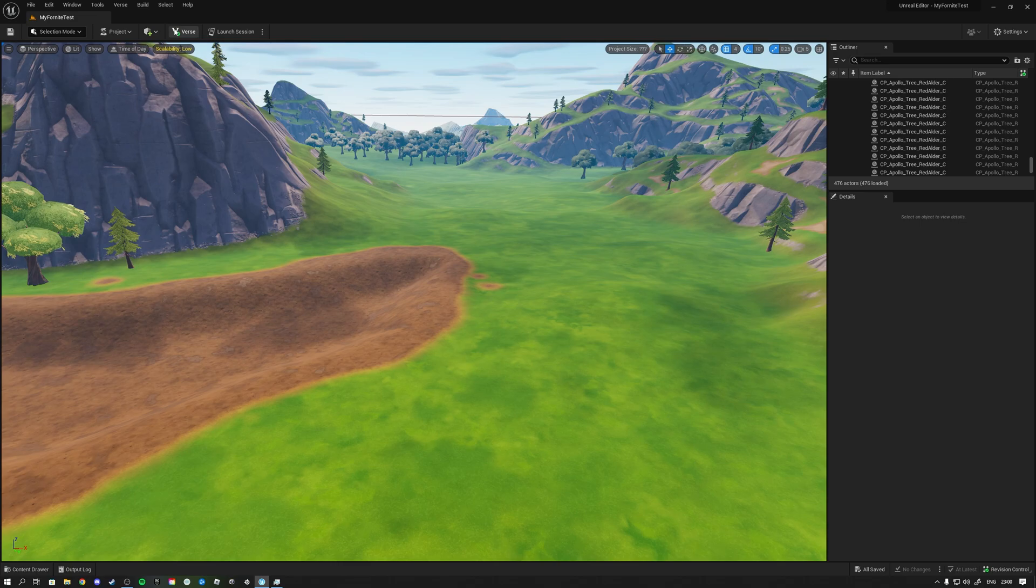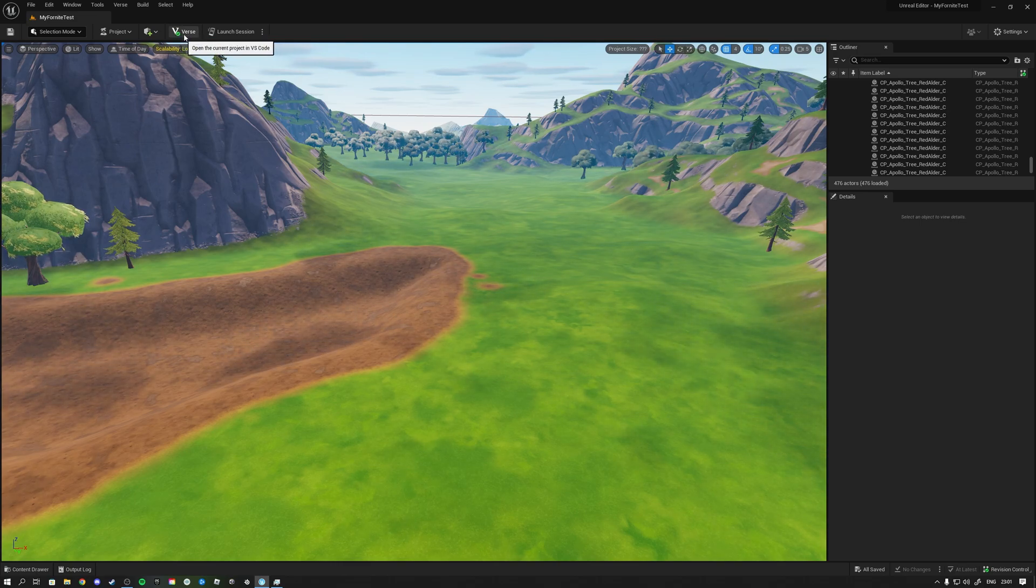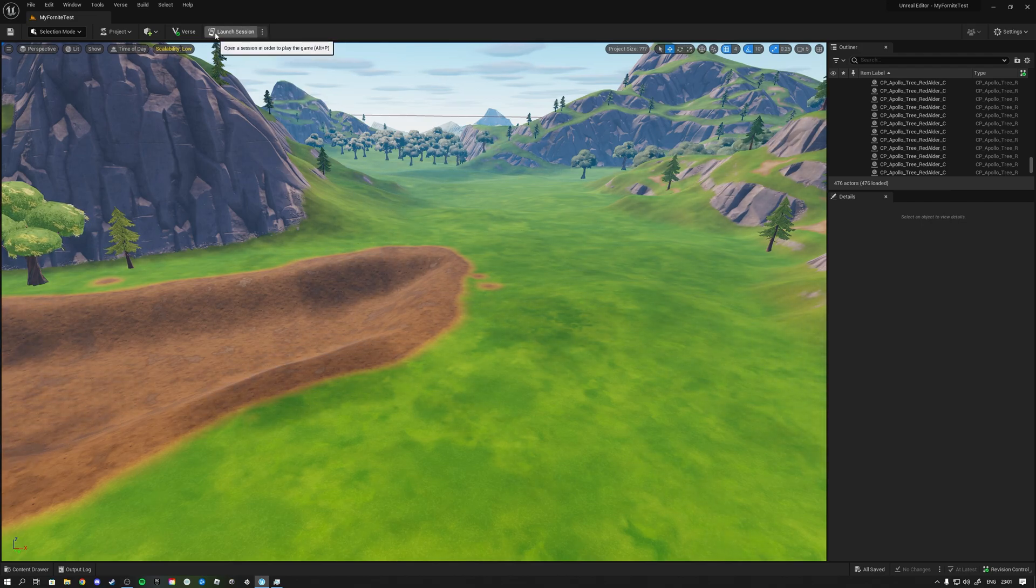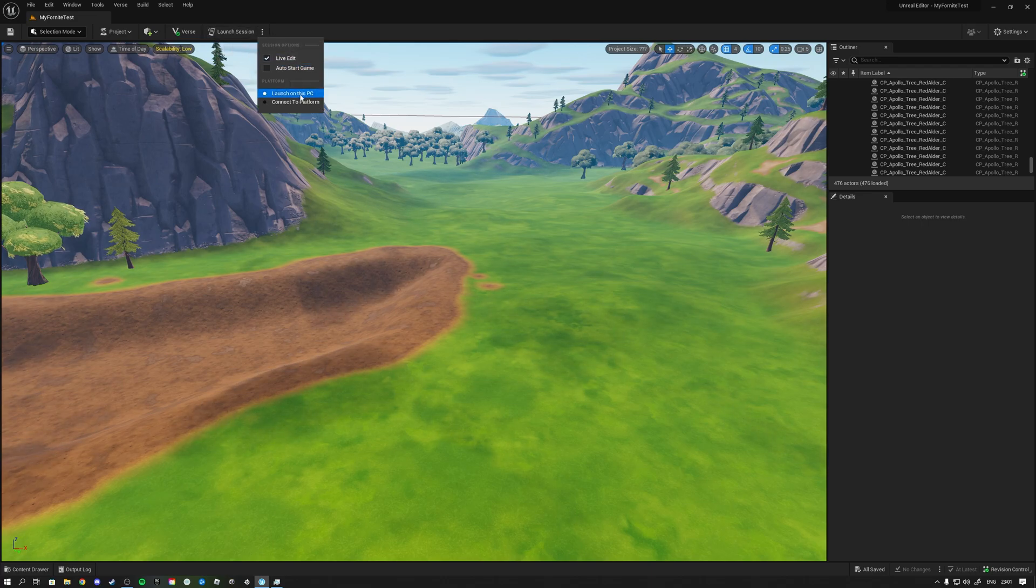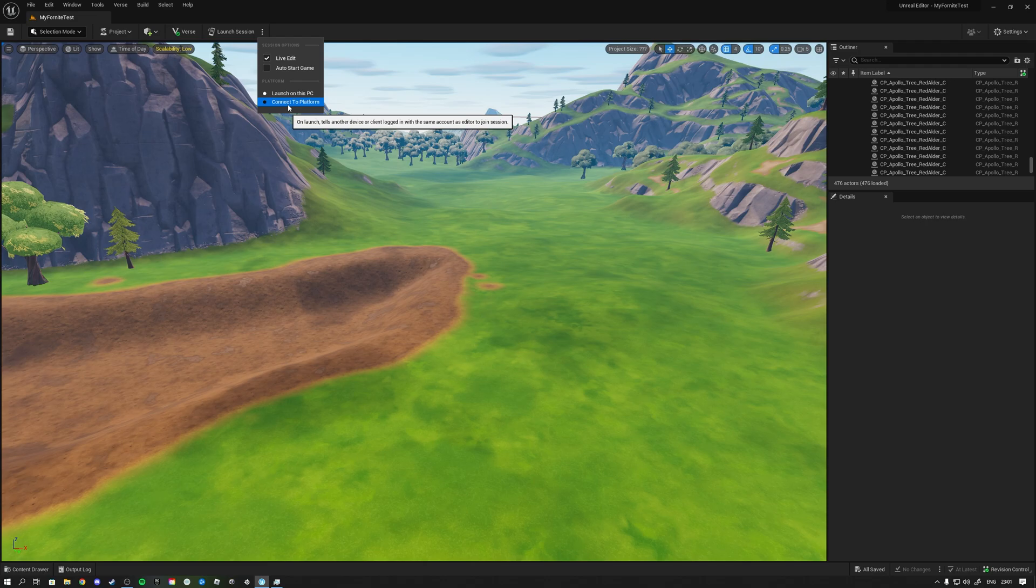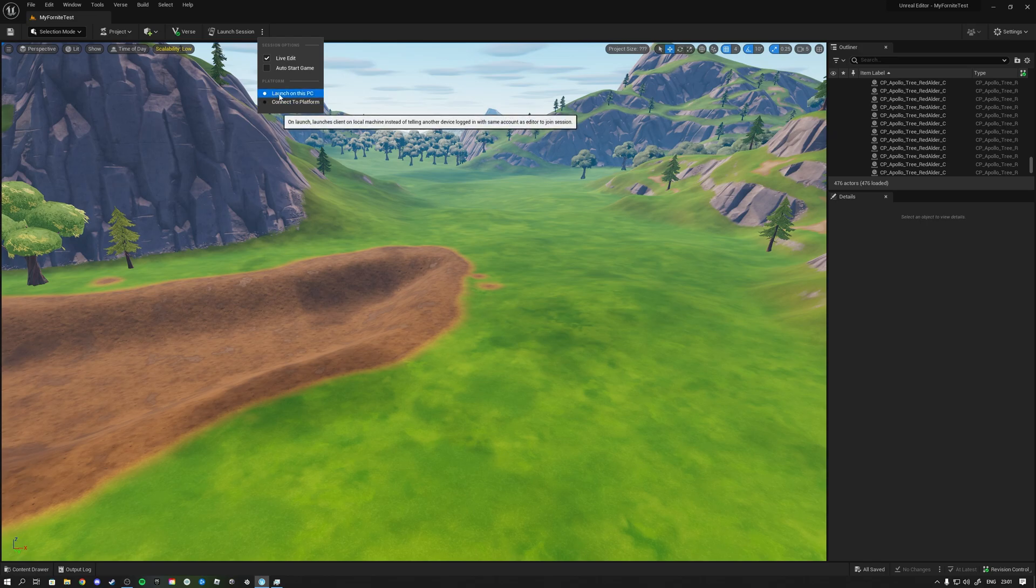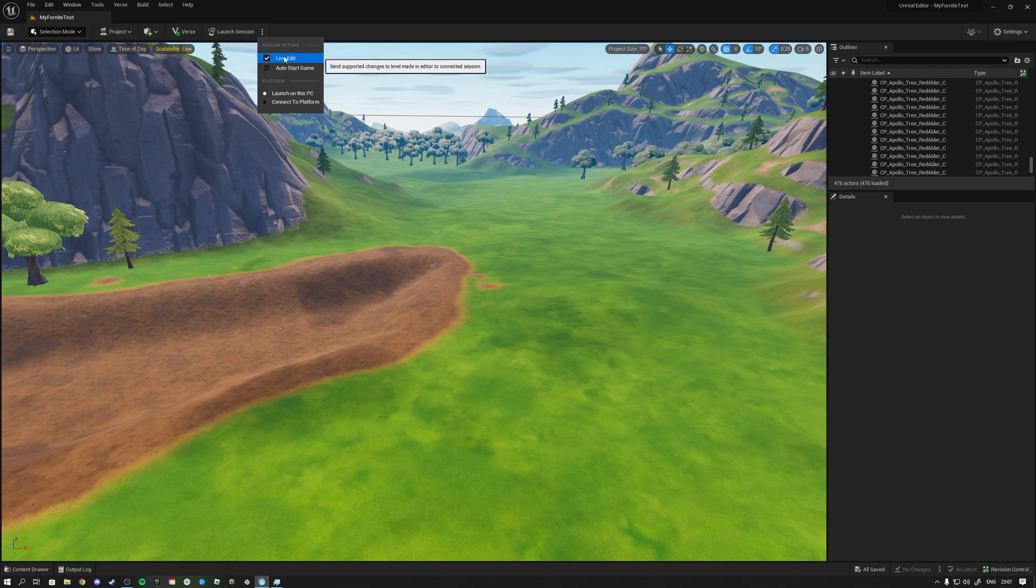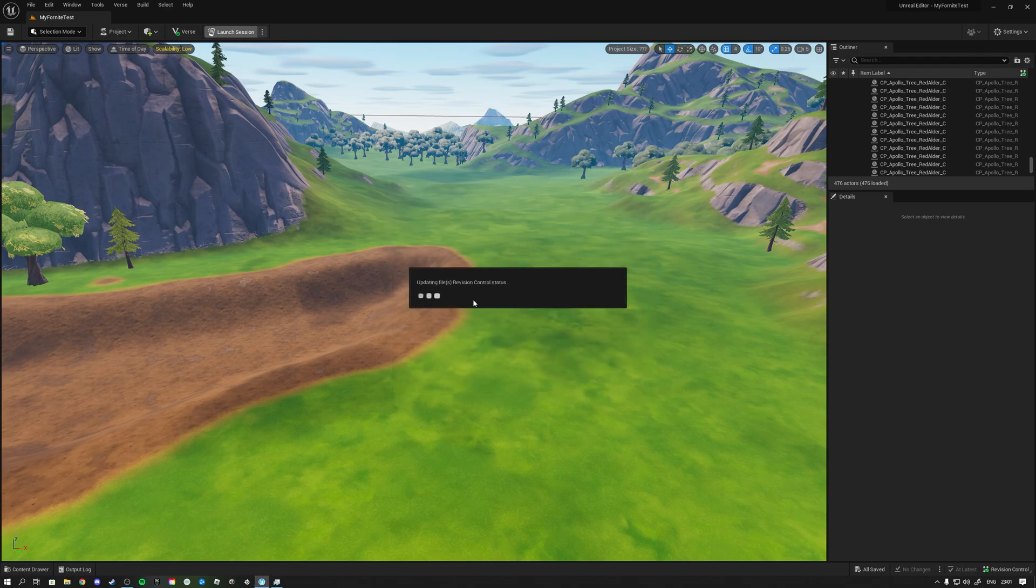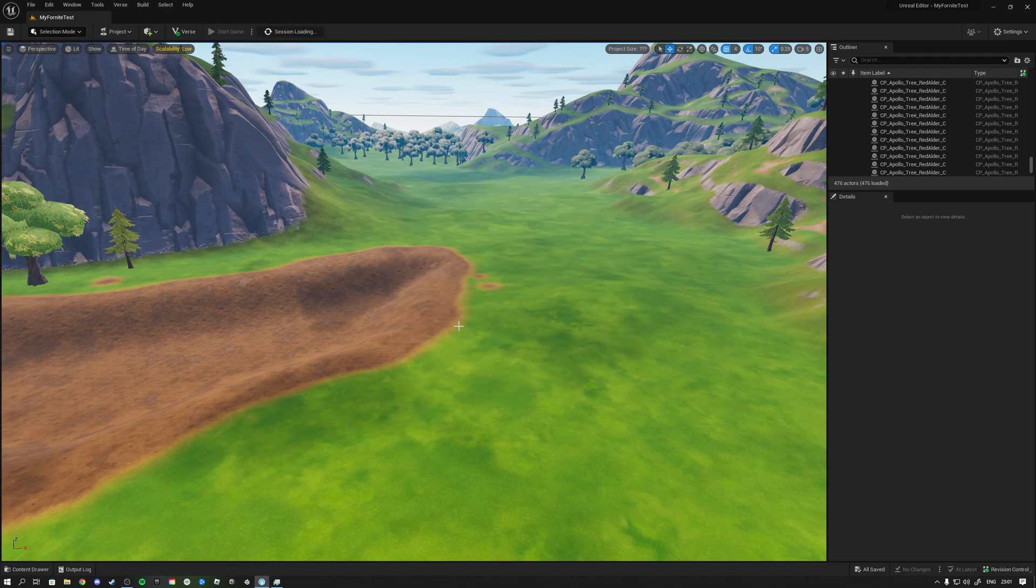Now what do we have here? Open a session in order to play the game. You can launch a session. Launch on this PC, connect to the platform on launch, tells another device or client logged in with the same account as editor to join the session. So that's very interesting. If I am connected on my Xbox or some other device, a laptop where I have Fortnite running, then I can actually when that is logged in with the account, I can launch a session there essentially and still have my editor here. And then here I will launch a client on the local machine here and live edit, so send support changes to level made in editor to connect session. So if I drag in the meshes and this is on they will live see it. And here we have on play will enter game mode at start of pi.